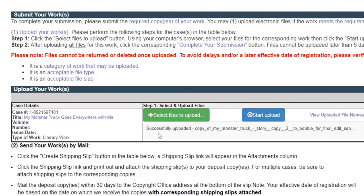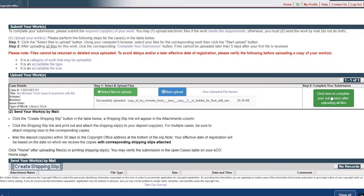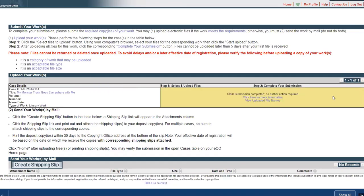Once I found the file now I click to start upload. It says successfully uploaded right here. Click here to complete your submission after uploading all files. Since all we're doing is copyrighting the text, we don't have a bunch of illustration files or anything like that, so I'm going to click here to complete.